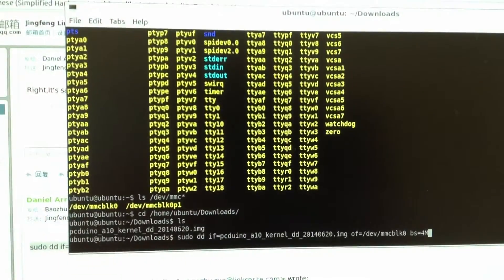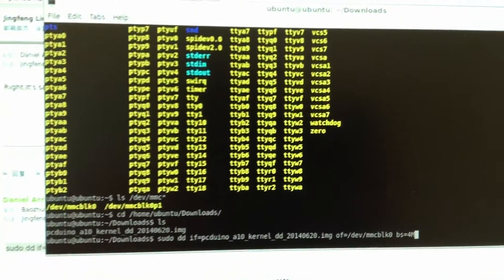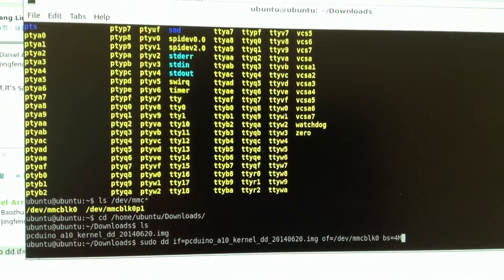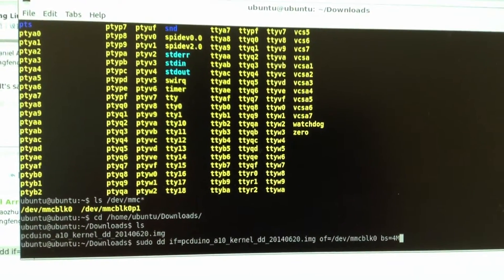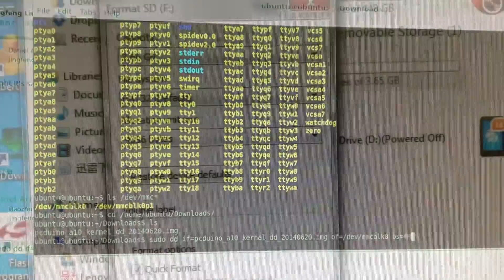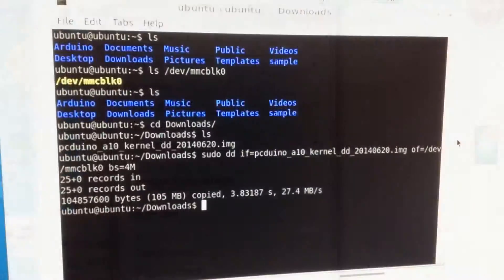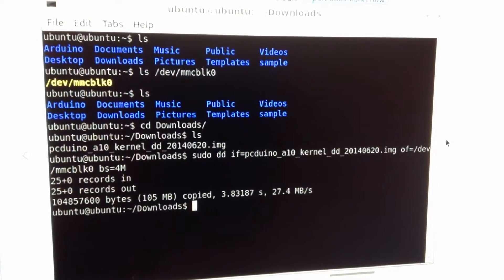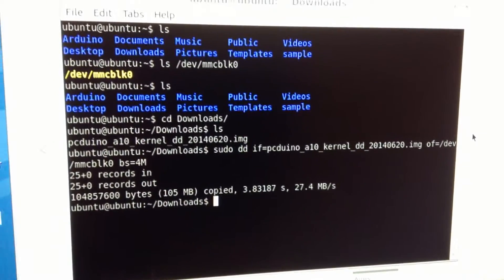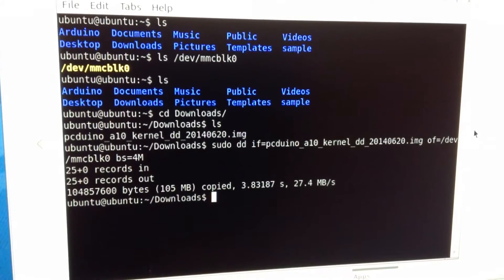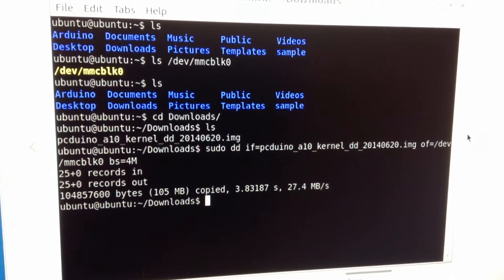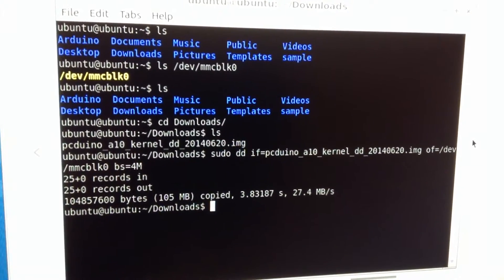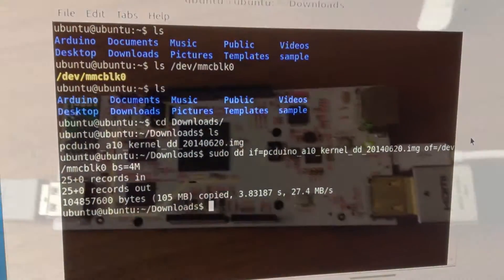We navigate to the download directory and use a command pseudo DD as shown on the screen to create the production SD card. The format is FAT32. The input file going to be the image file and the output are going to be the MMC BLK0. And after we create it, we're going to power cycle the PC.